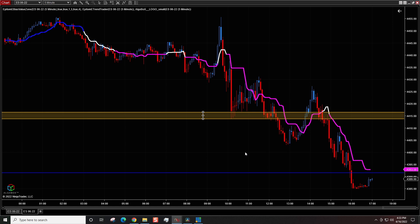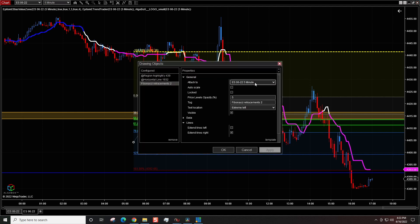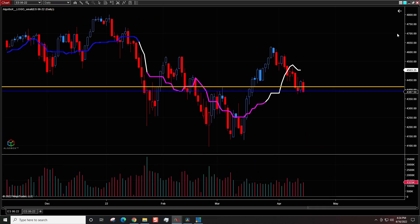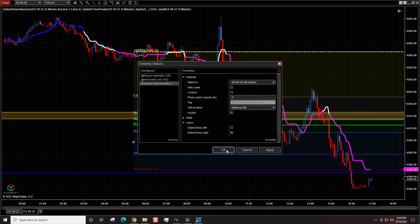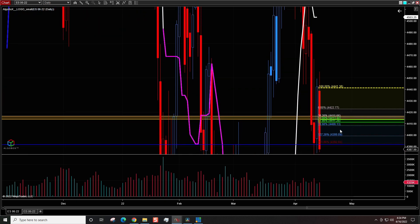If you're a trader that likes to use the Fibonacci retracement or extension tool, you can set that up the same way. Left-click on it, then right-click to go to Properties and set it to 'All Charts.' I have a lot of different Fibonacci templates already set up so I won't save as default here, but you can see on the daily chart the Fibonacci levels drawn on the five-minute chart are now projecting across all time frames. Any drawing tool you draw can be made to show across all your screens. Hope you enjoyed today's video — if you did, please give it a thumbs up. Until next time, good luck and good trading.